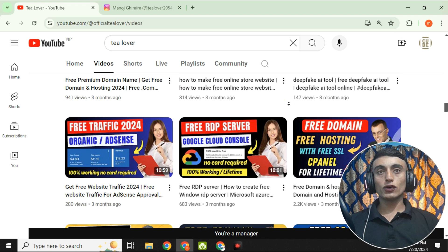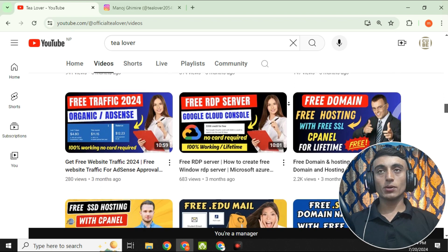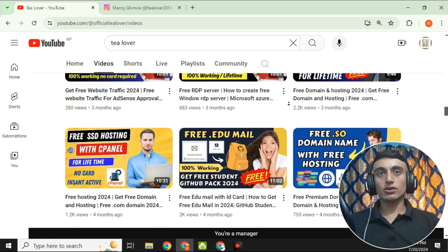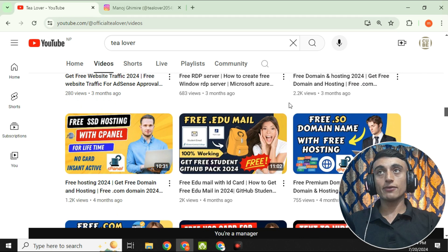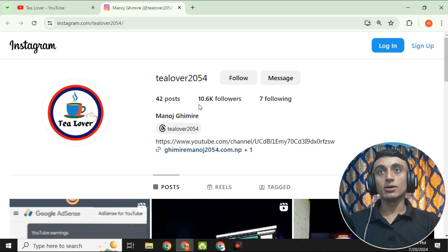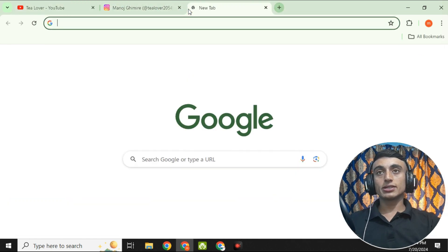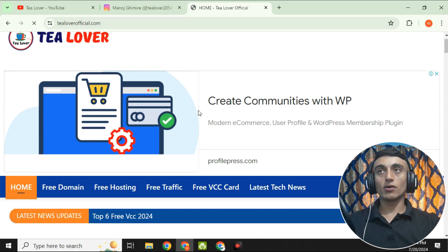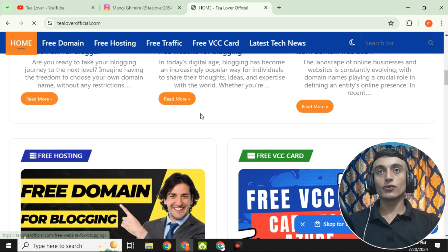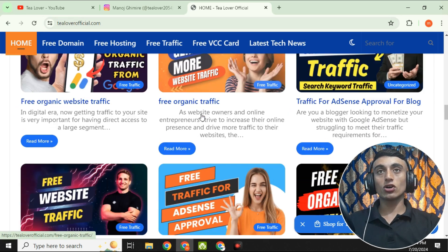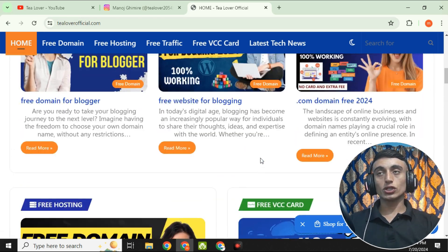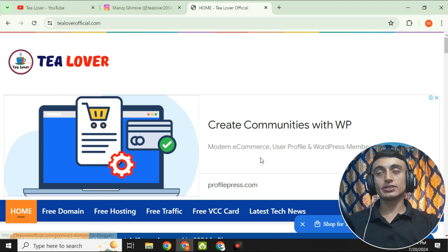If you have any problem or confusion, you can contact tlover2054 on Instagram or comment in the comment section below. Also check out my website tloberofficial.com where you can get a lot of news related to tech and technology. Please subscribe to the channel and website too.